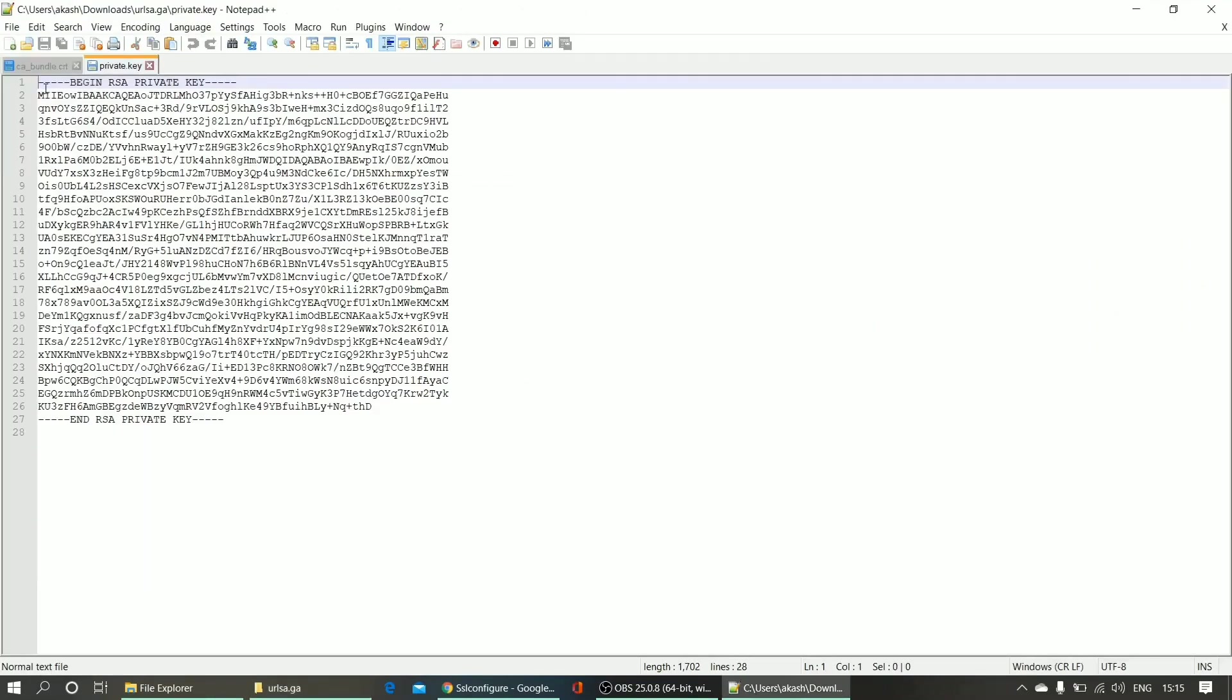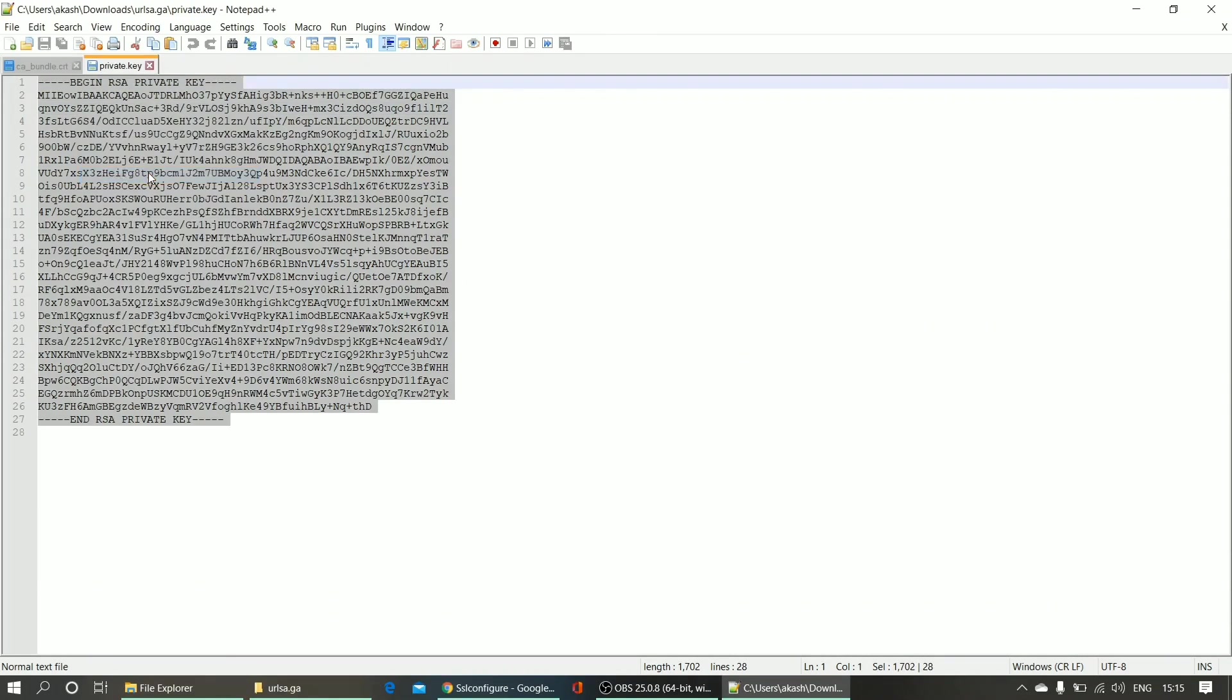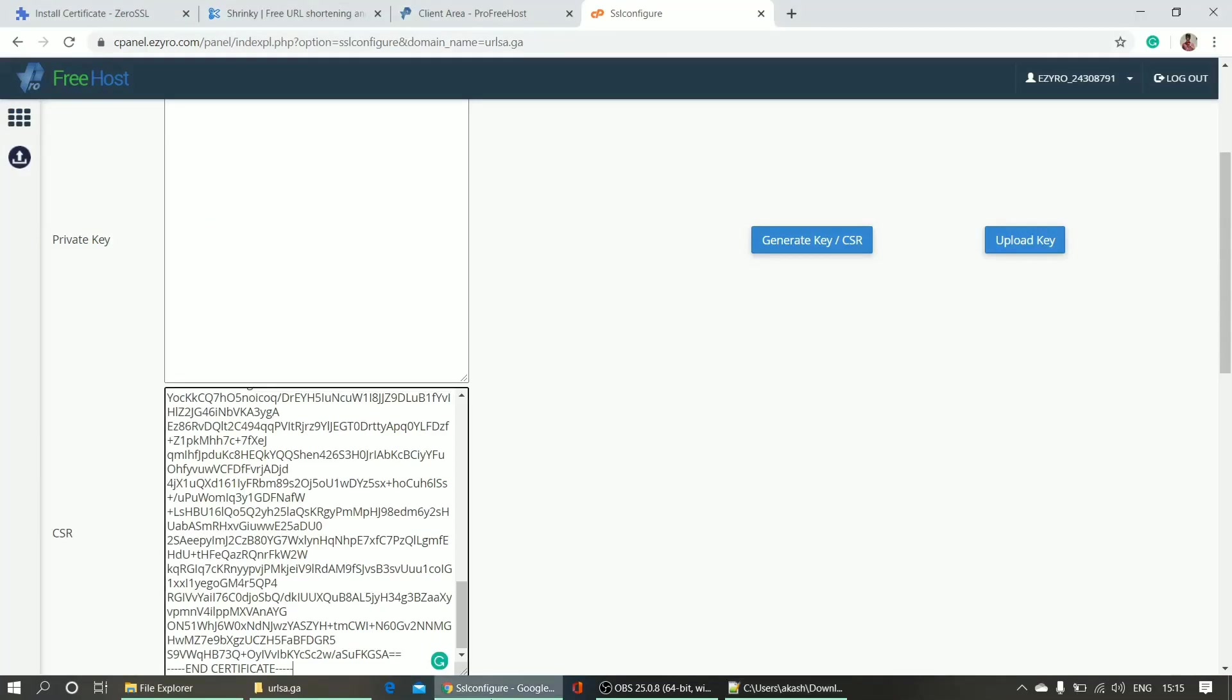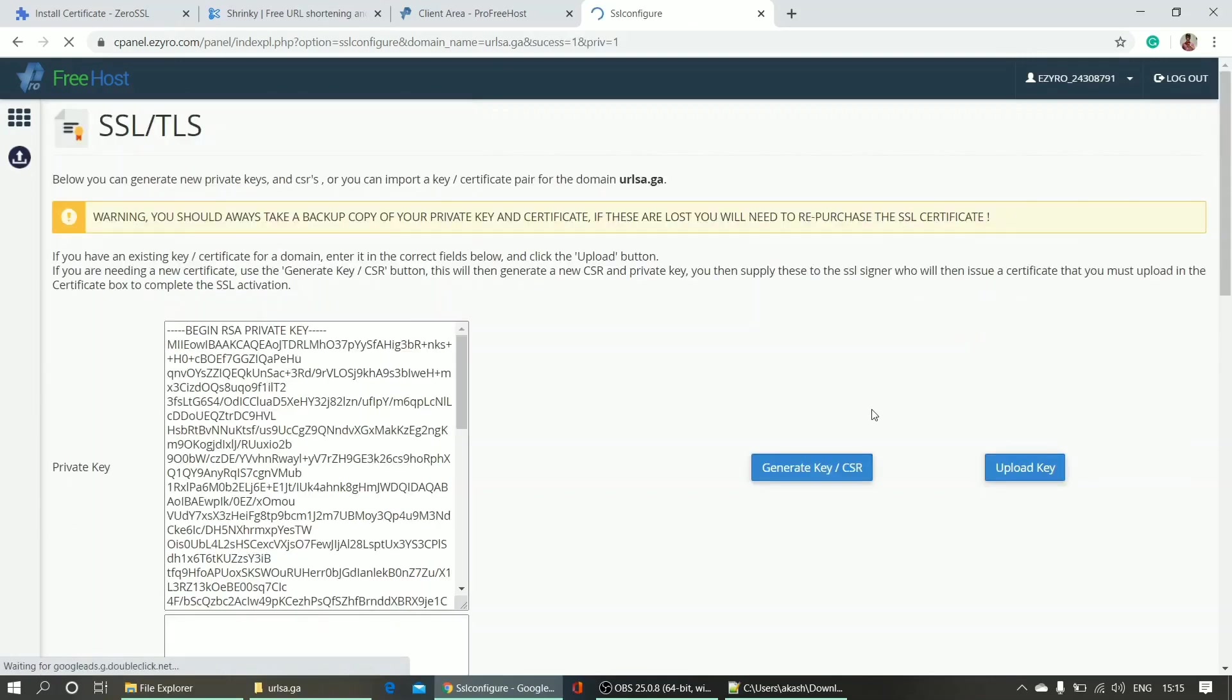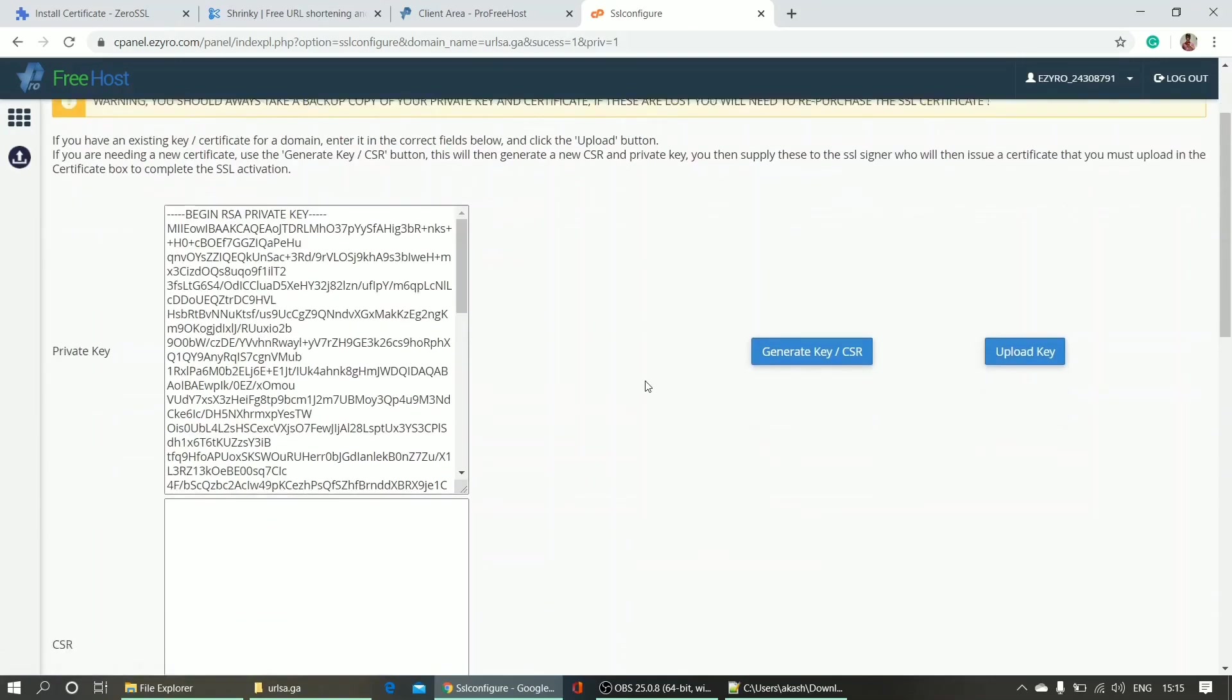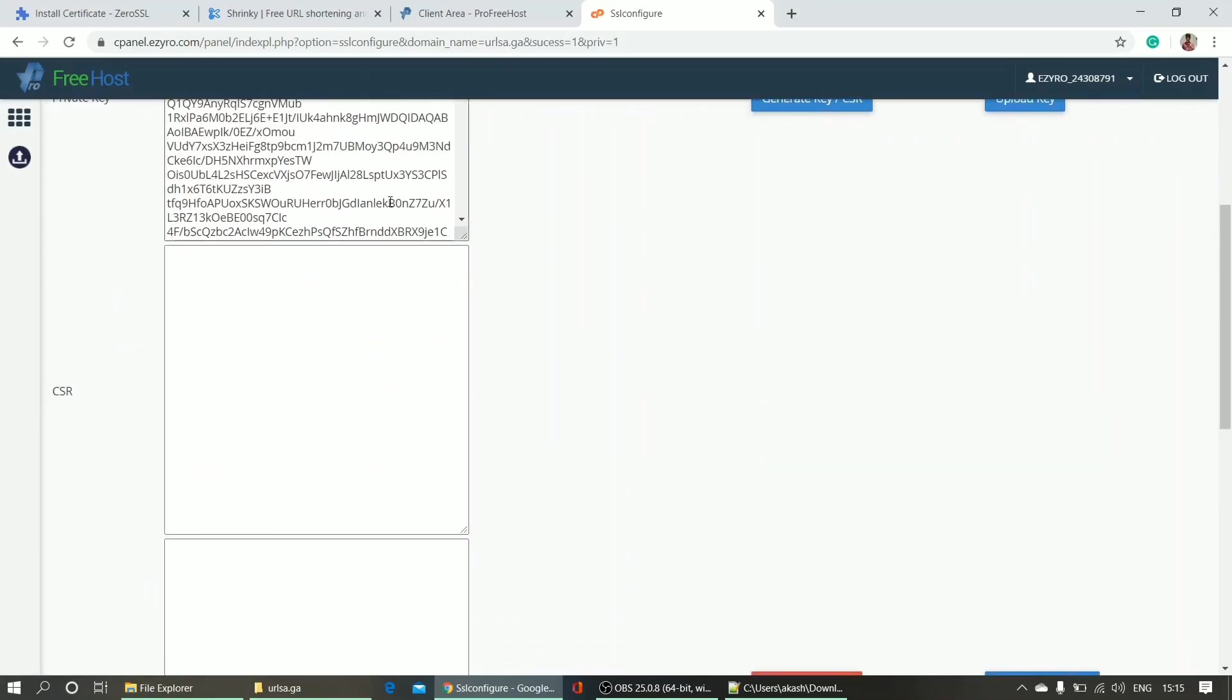Pasting it here in cPanel. I'm uploading the key - private key - and I have just one file left. So the certificate file actually, and here is the certificate file.